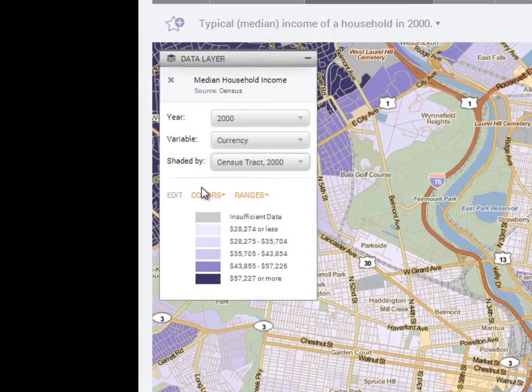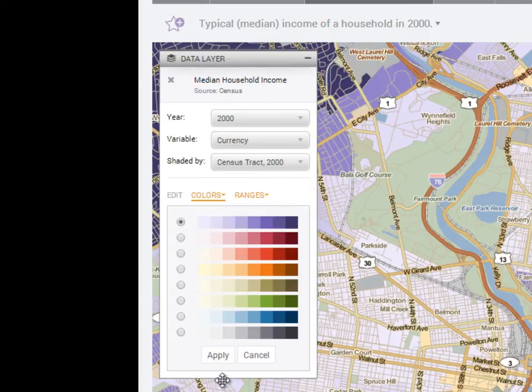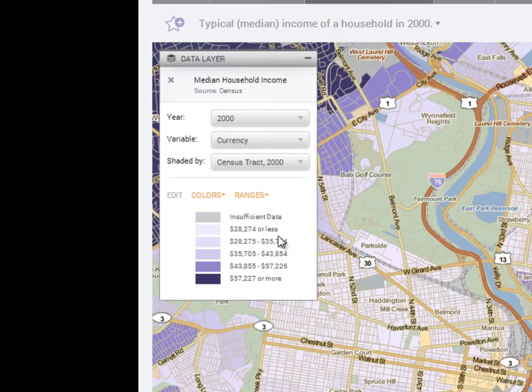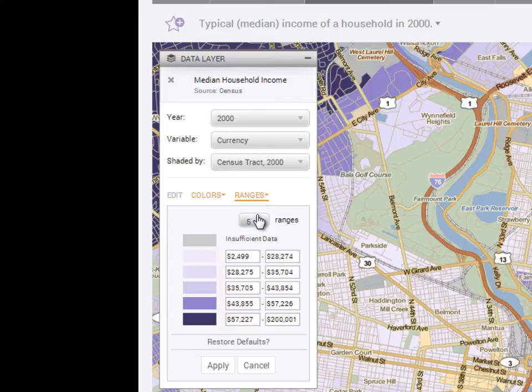Subscribers can change the colors, edit how many ranges, or even have the unique ability of creating their own cut points for the ranges displayed.